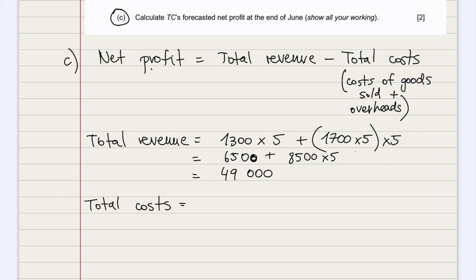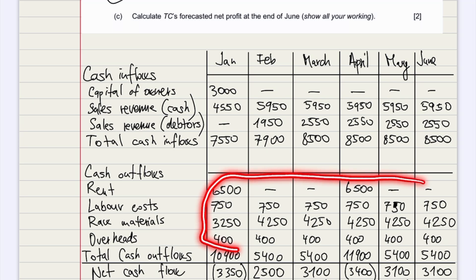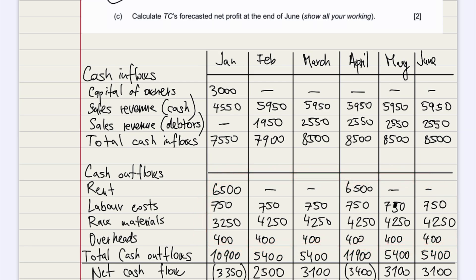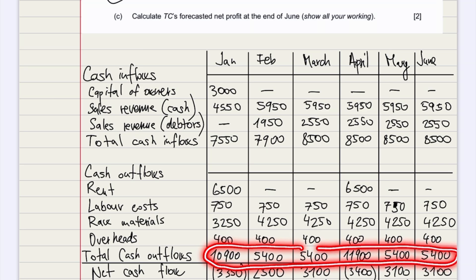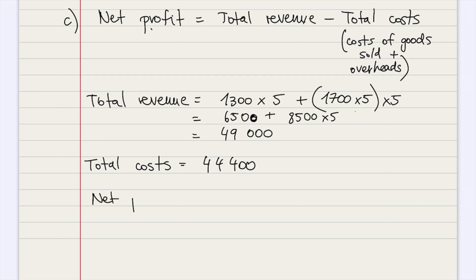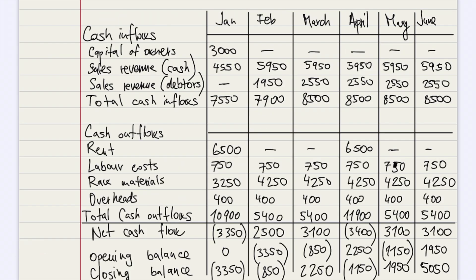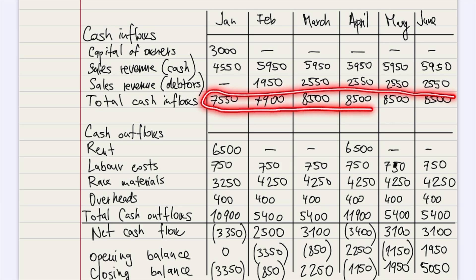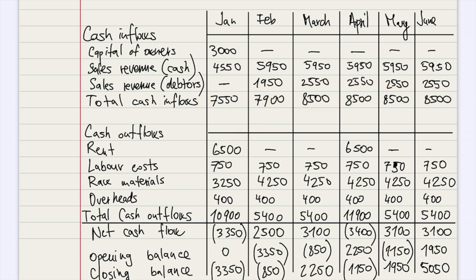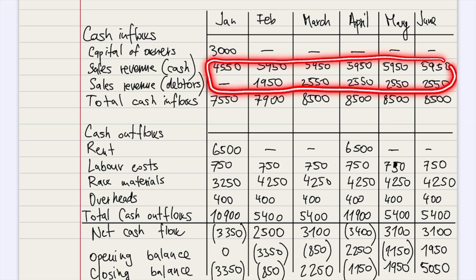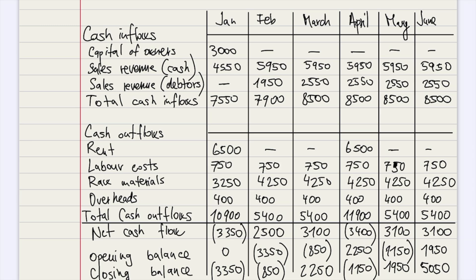To calculate total costs, we can look at the cash flow forecast. The total costs are everything that is variable costs plus fixed costs, so we can add up the total cash outflows — the result is $4,600. Now, to calculate total revenues, it's wrong to assume that the total cash inflows equal the total revenues, because we have the capital of owners inserted. Also, we're missing the credit sales from June. So what we can do is take the sales revenue and add the credit sales in June — if you add all these numbers up, it results in $49,000.